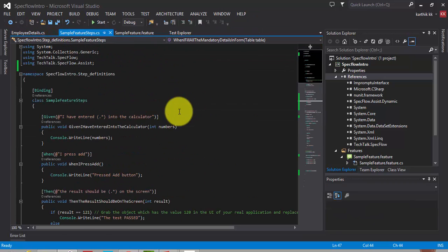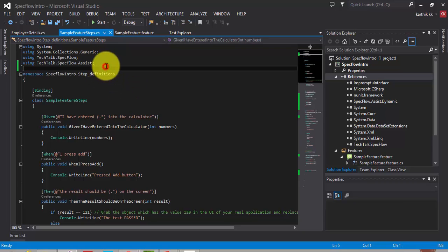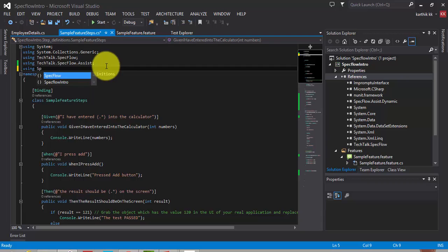The next thing we need to do is, we need to add a namespace called using specflow.assists.dynamics. This is the new namespace which will perform the dynamic instances, dynamic sets operations.